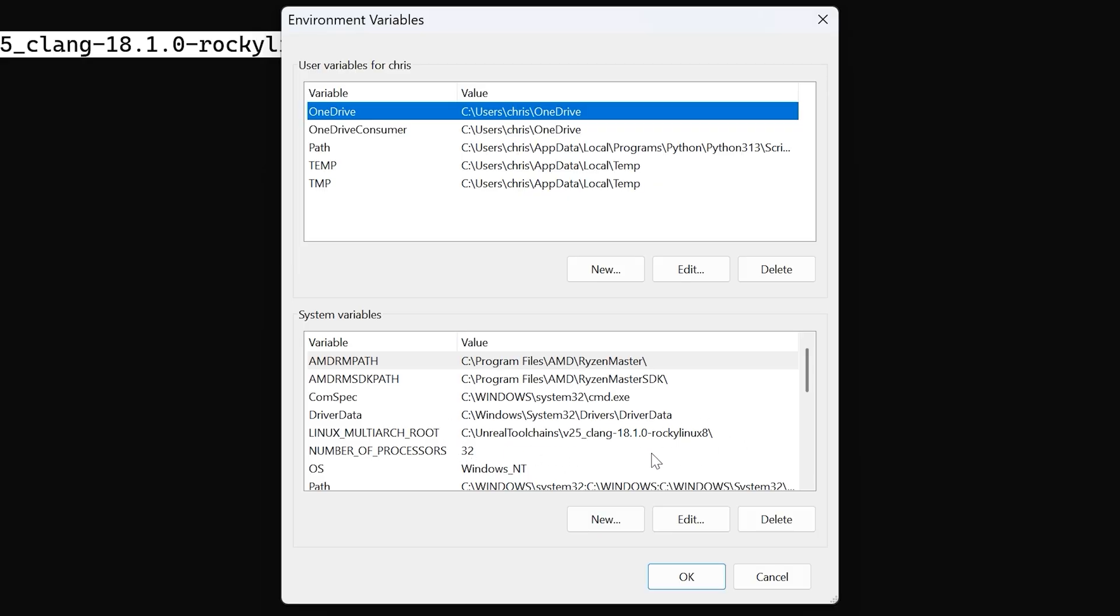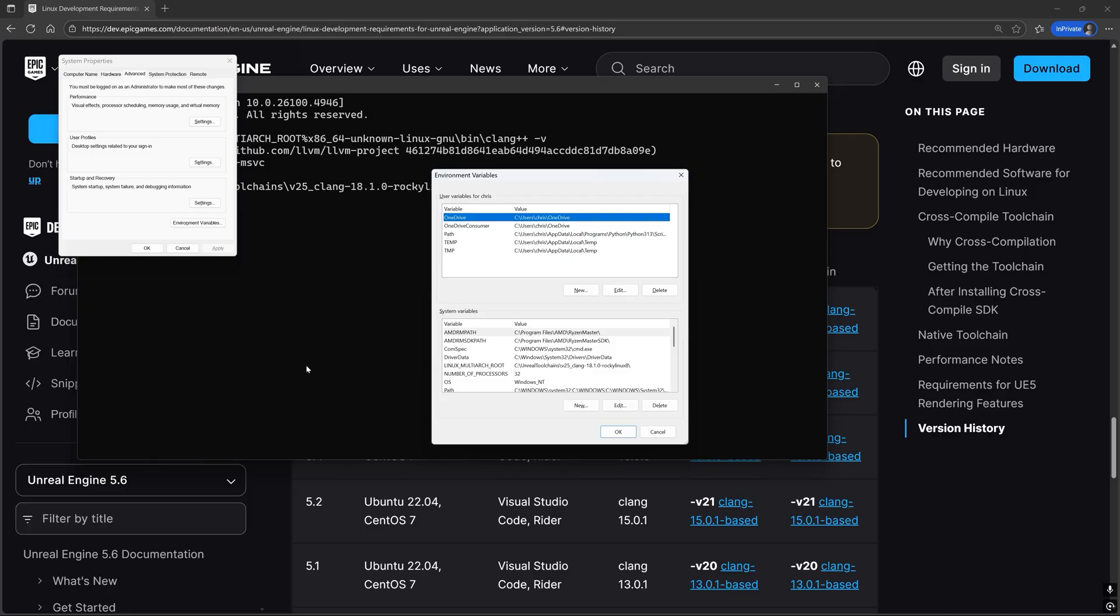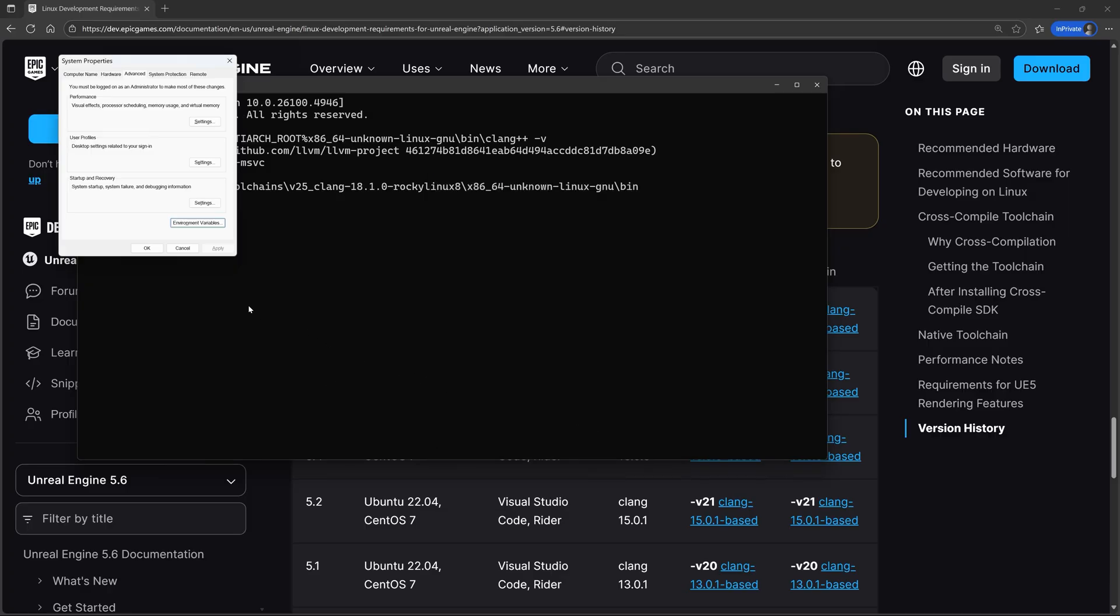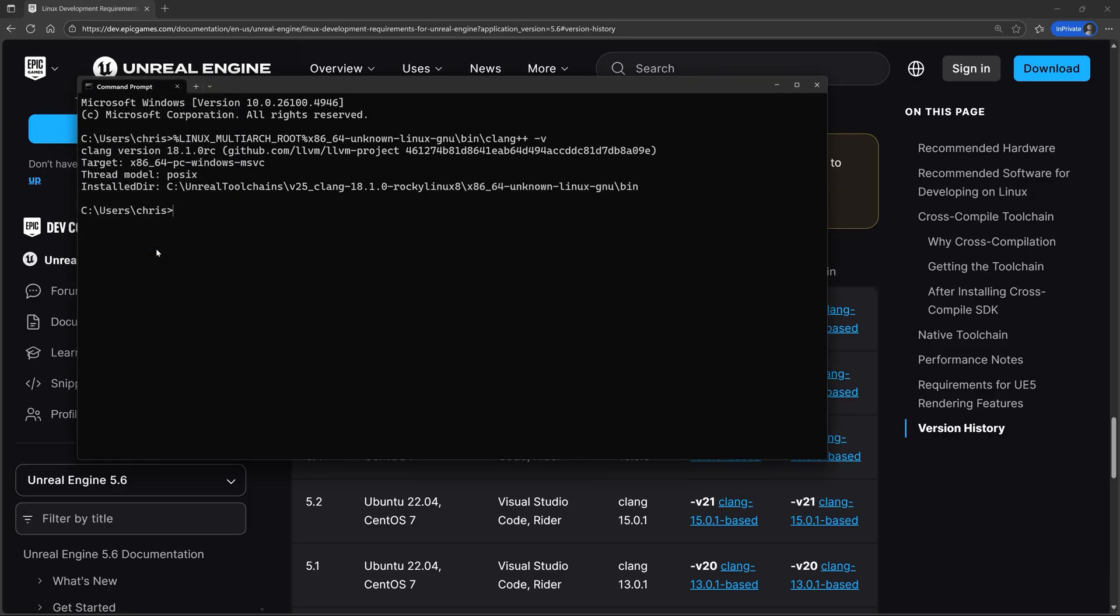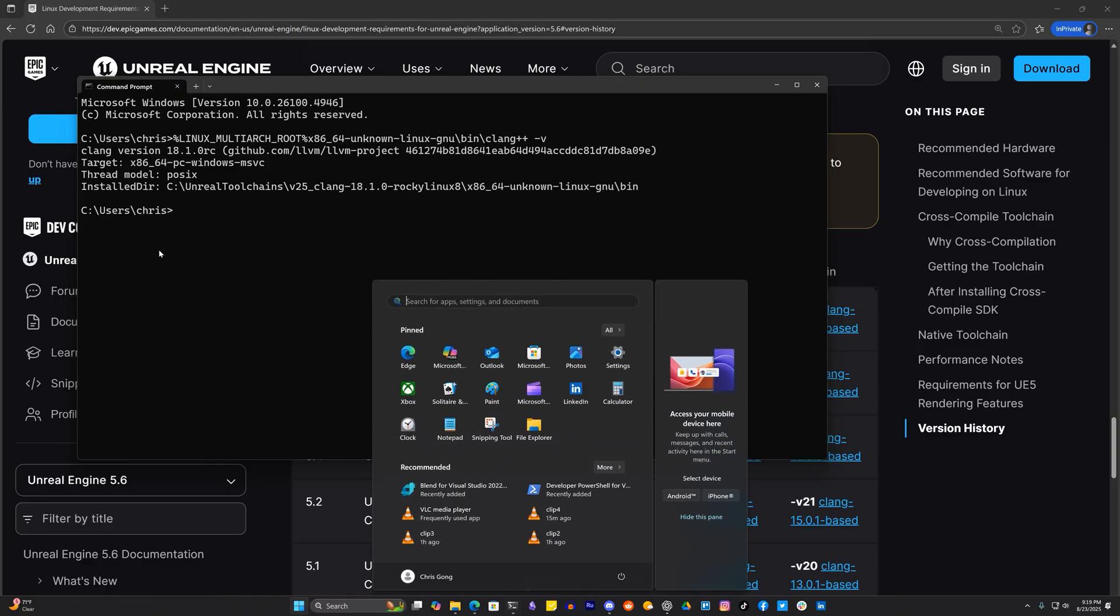If it's not here then just make it manually and press OK when you're done. Regardless if the linux multiarch root environment variable was already there or you had to make it, restart your computer for the new variable to take effect.